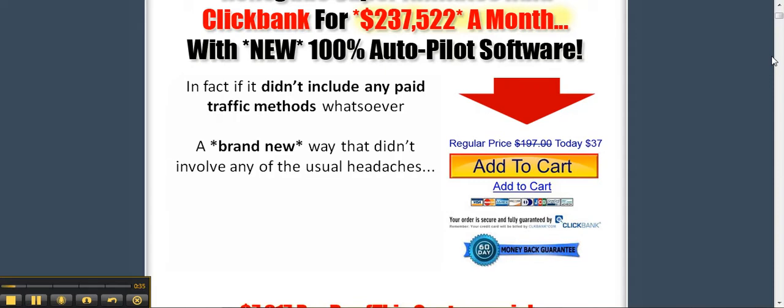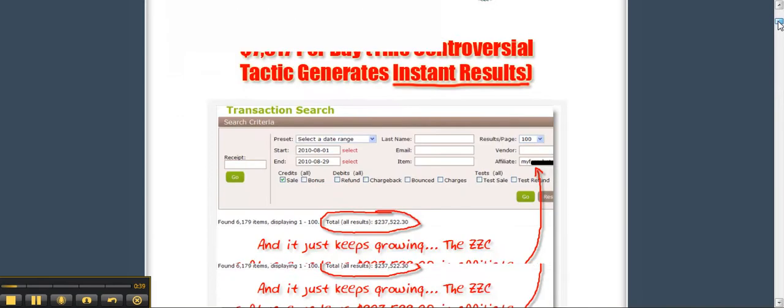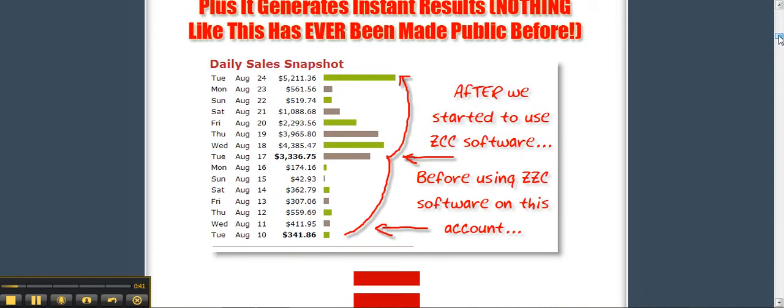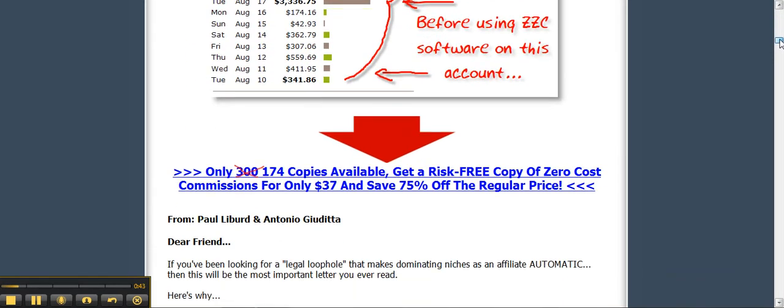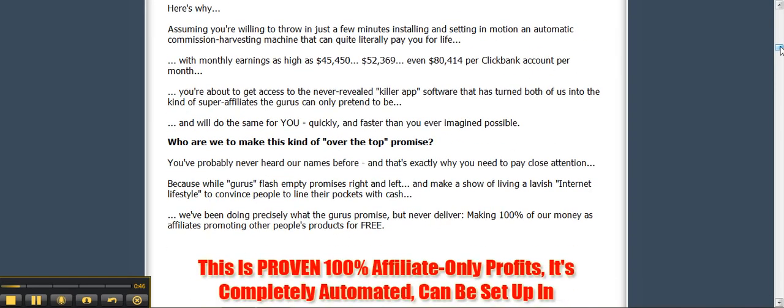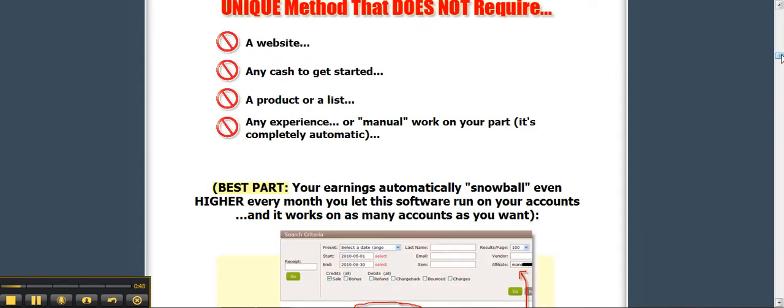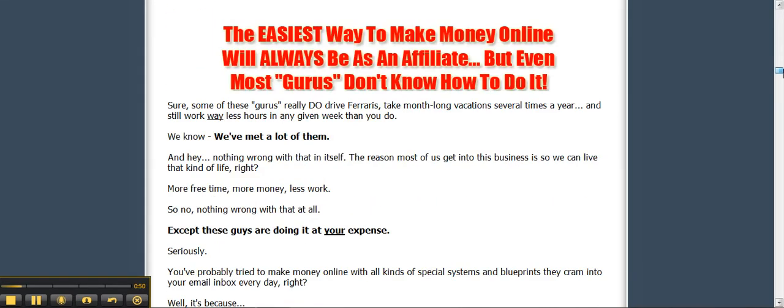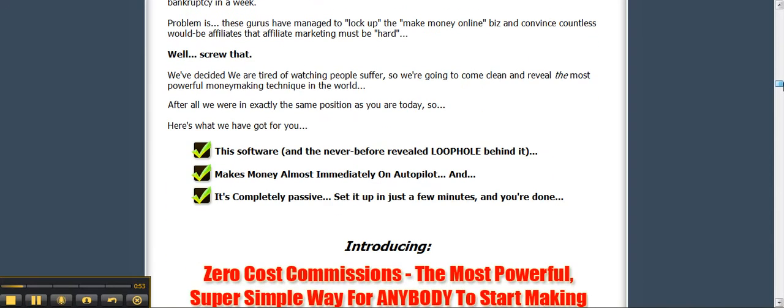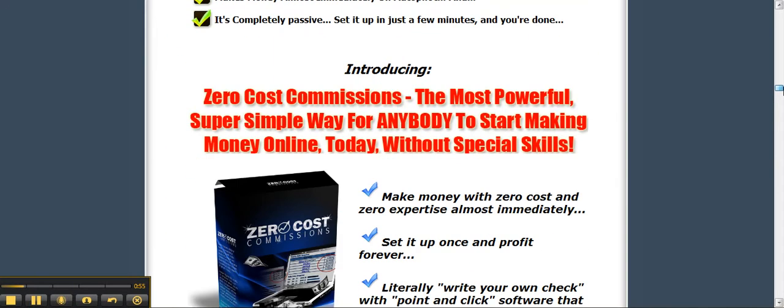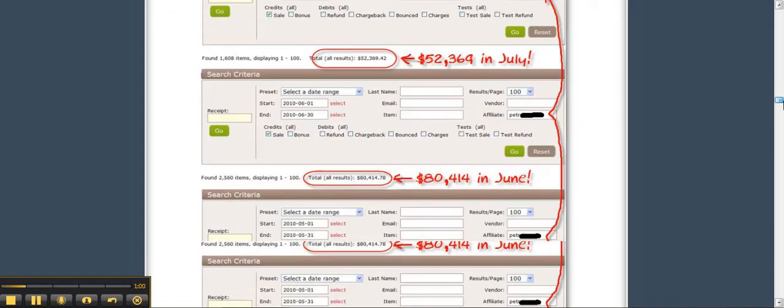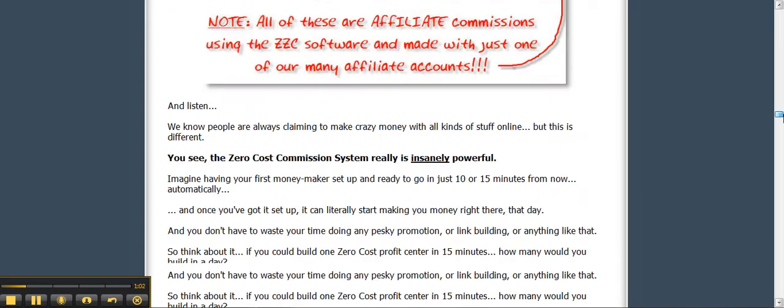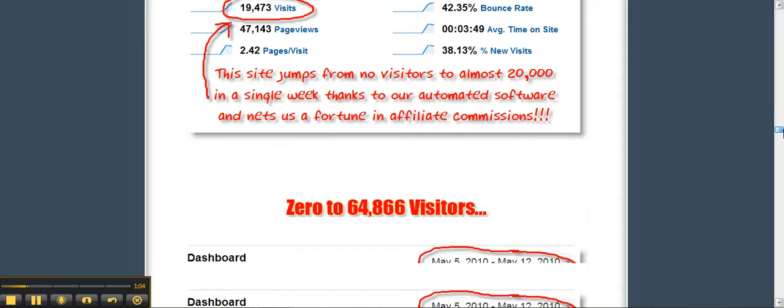A brand new way that didn't involve any of the usual headaches like no website, no experience, no technical skills needed, and more importantly, no budget to get started. But could generate incredible affiliate commissions 100% on autopilot. Imagine if you could access our secret loophole and siphon off an unlimited pile of ClickBank cash into your account. We can personally guarantee this is a radical new and unorthodox approach to affiliate marketing.